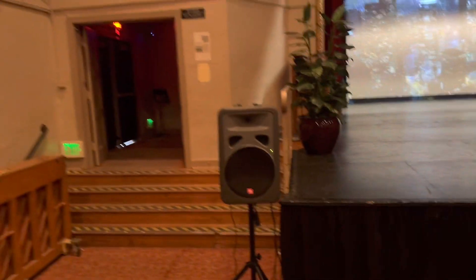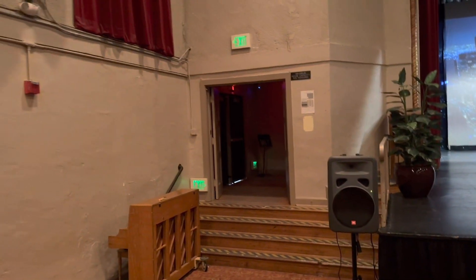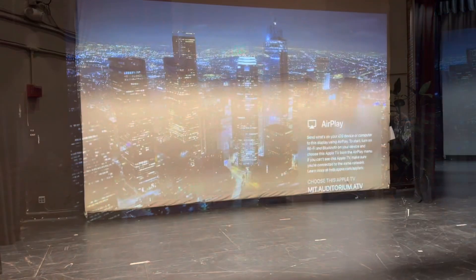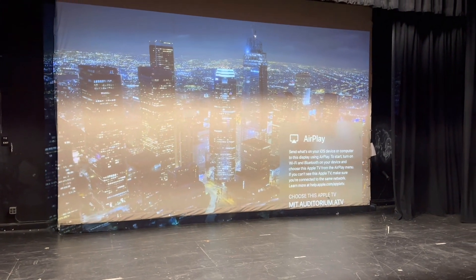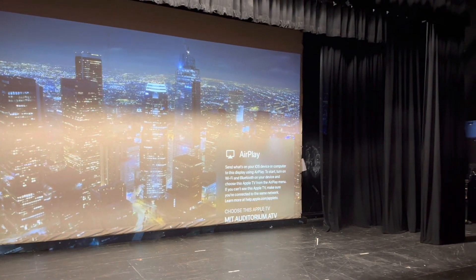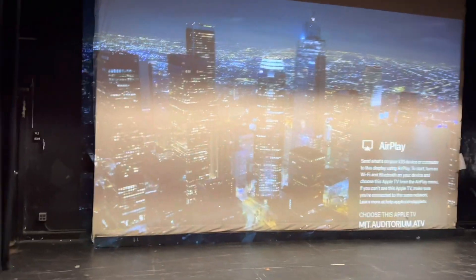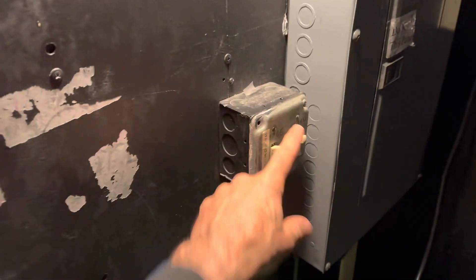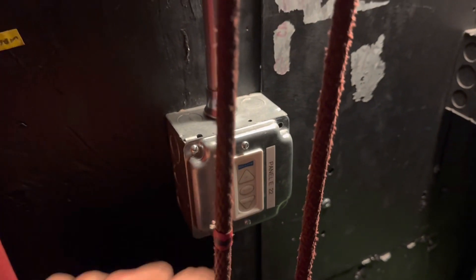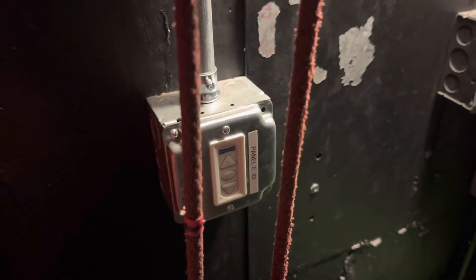You'll want to make sure that you have turned on all sets of speakers that you're going to use. While we're down on the stage, we might want to lower the screen if we're using the projector. If you come around to the side of the stage where the work light switches are, you'll also find the up/down control for the screen.